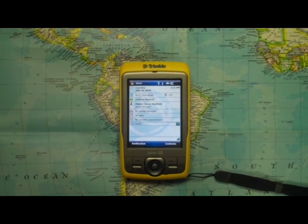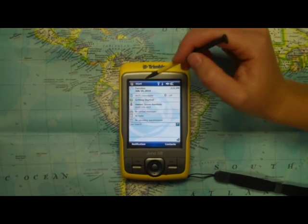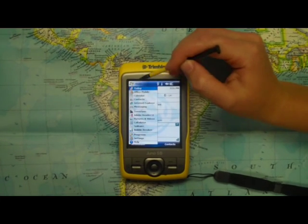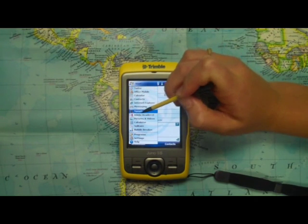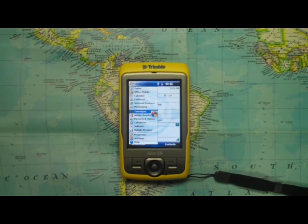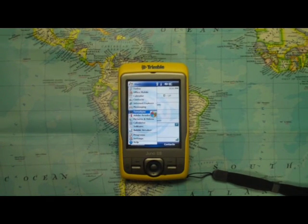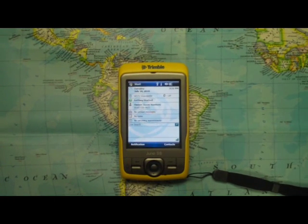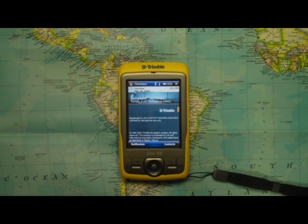In this video, I'll introduce you to the program TerraSync. Press the start menu and go down to the TerraSync option. TerraSync is a software program created by Trimble specifically for data collection.